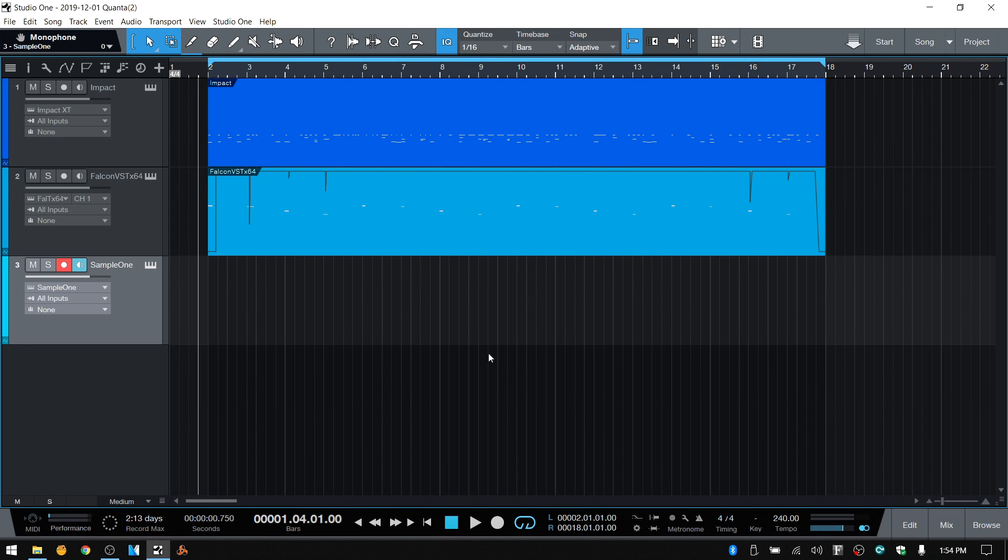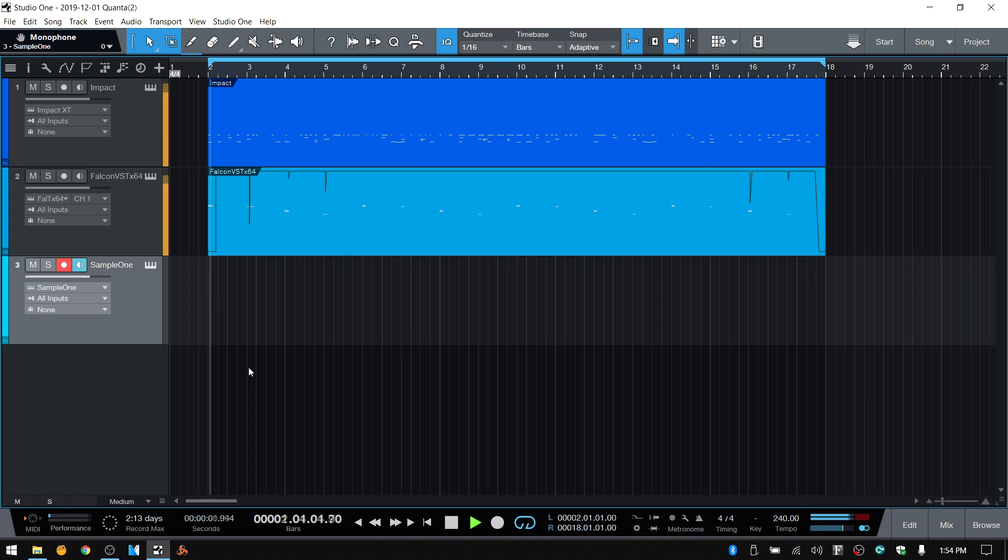Over the last couple of weeks, I've had a few people ask how you can go about creating 808 slides within Studio One. So in this quick tip tutorial, that's what we're going to take a look at. I've got a basic track here that I'd like to add an 808 with slides to, so I'll go ahead and play this back so we could hear it as it is.